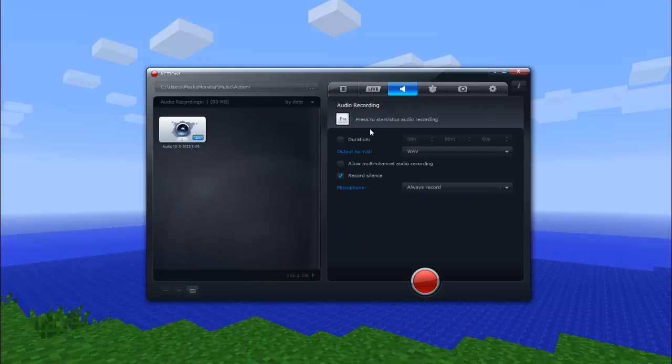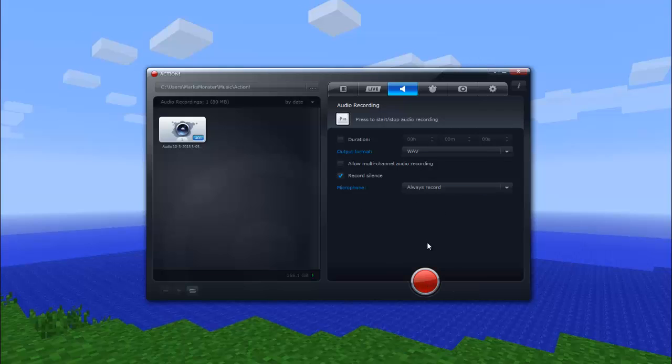Here in audio recording, this is if you want to do a plain audio recording. You don't want to record the screen, you just want to record audio. You could do it here. You can press the start, stop, record, and it'll start recording. Then you can choose the format and the duration if you want it to be a certain length, and then the hotkey to make it start.